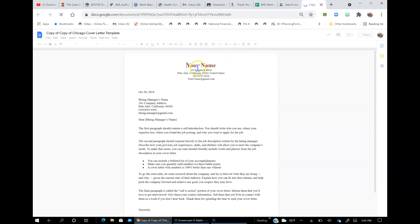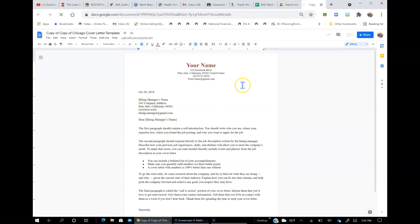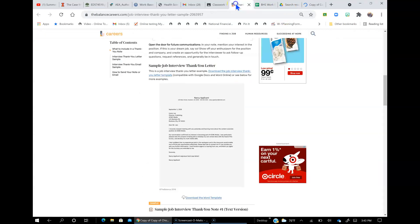Okay, and now this should all be your information. Change the date. Make sure you spell out the month. All of this should still stay the same unless it was a different person that interviewed you than when you wrote the cover letter. Okay, and then, right here.